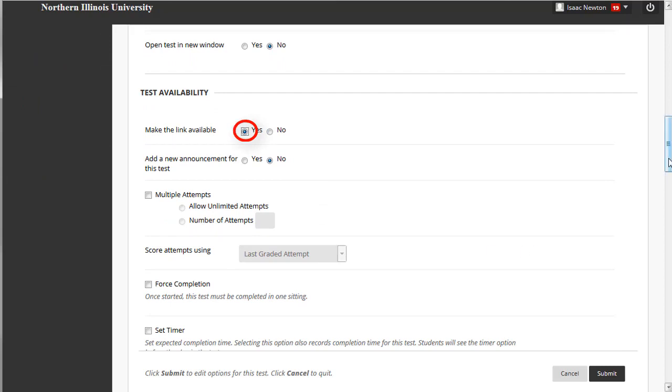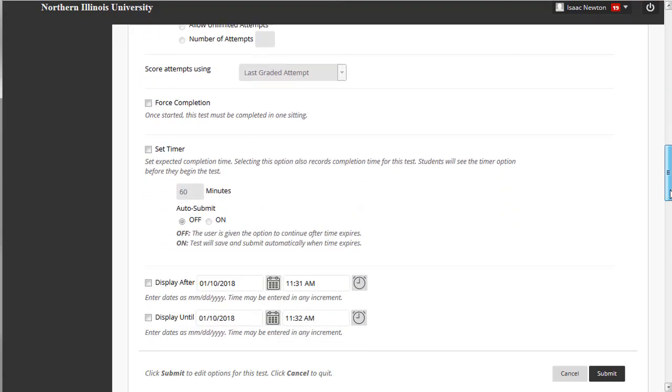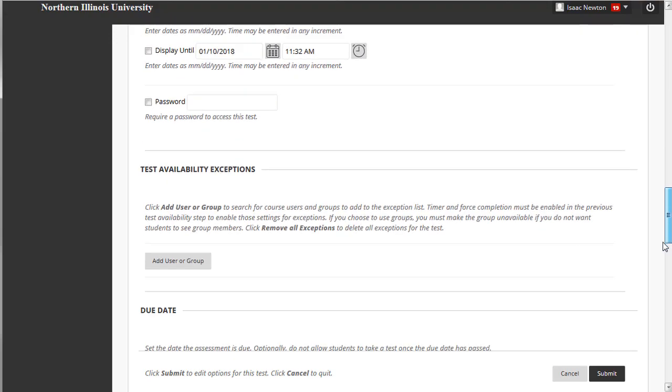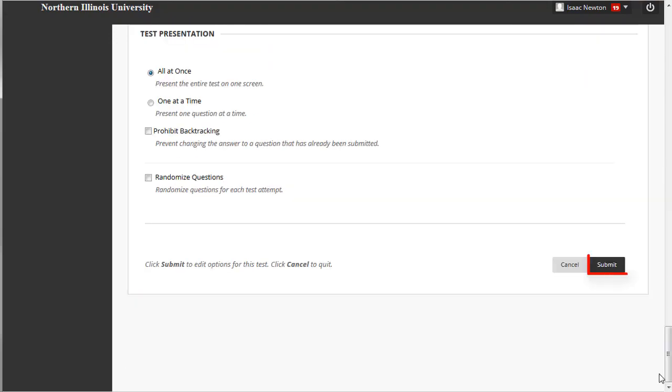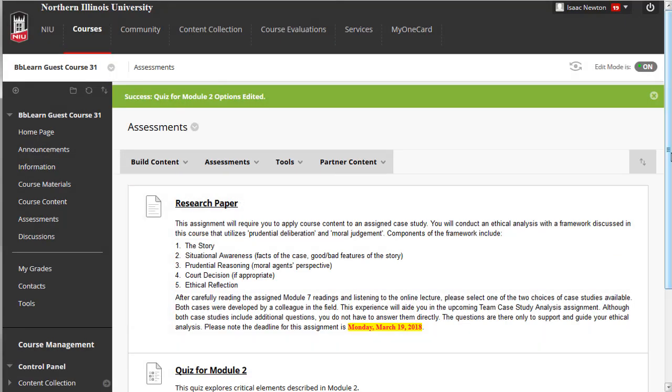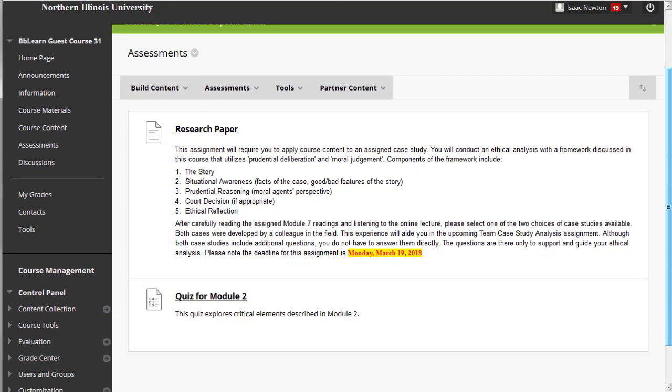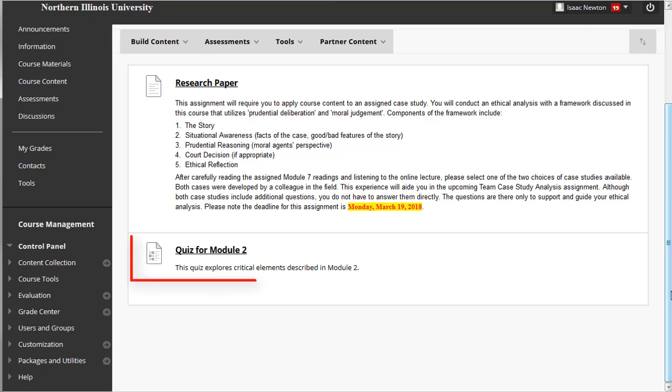Note that a test's availability is not enabled by default. Click Submit again when you're finished. Now the test is deployed for your students.